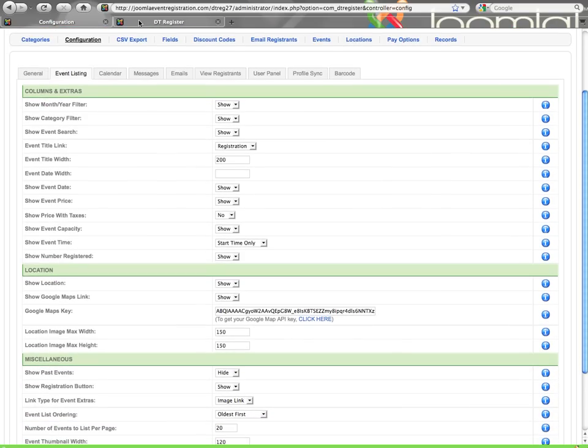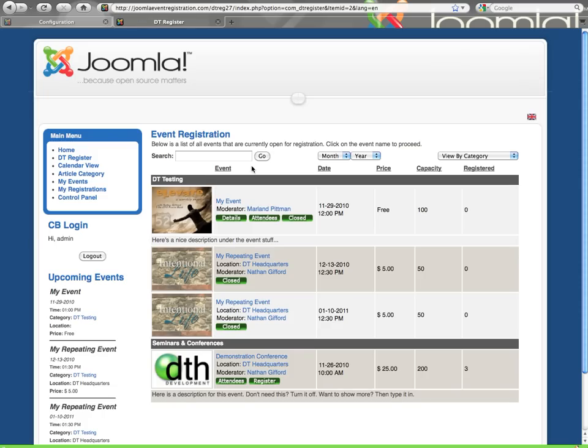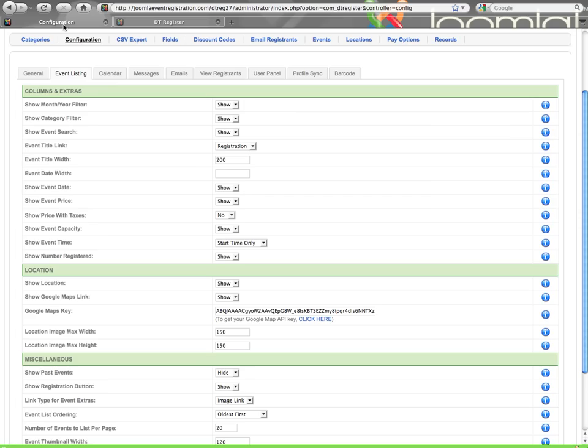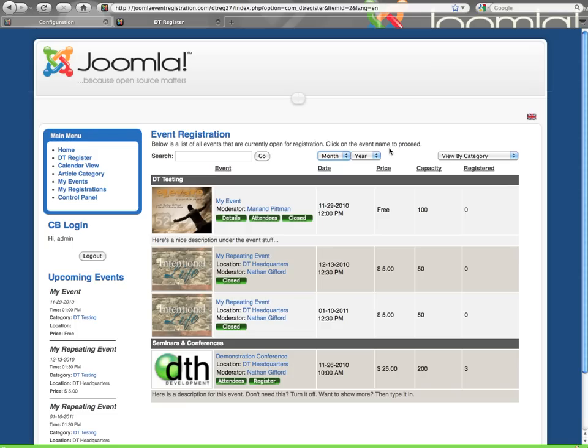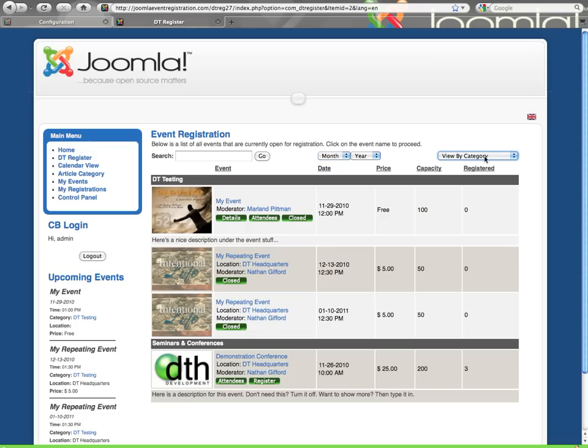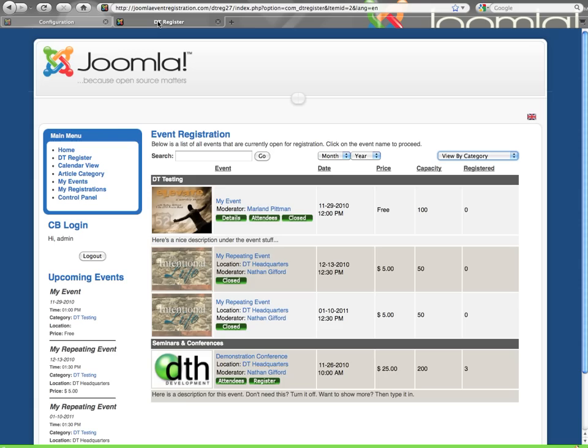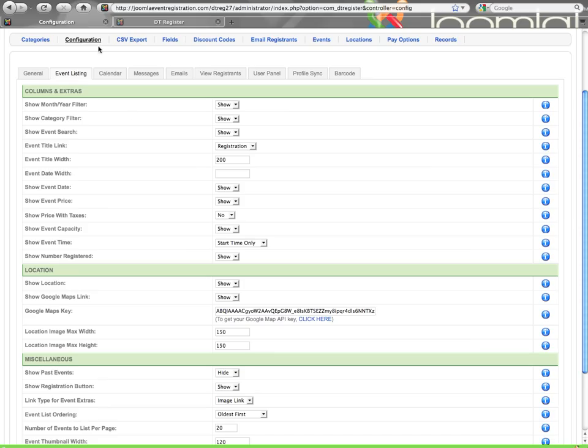The Show Month and Year filter, that is the filter that you see right here that allows you to filter by the month and or the year and see only events of that date. Show Category filter, that is the filter right here that gives you a drop-down showing all of your categories and subcategories. The Event Search is what you see here, where you can just type in information and do a search to locate particular events.